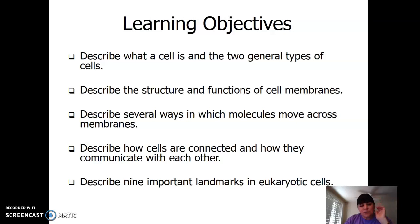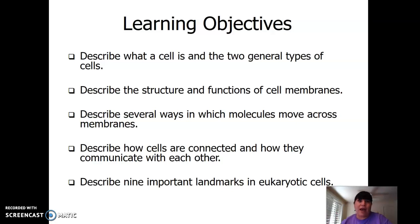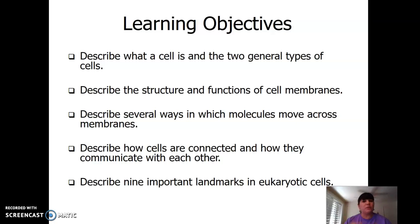Again, this chapter is all about cells. We're going to have quite a few videos because in lecture it would normally be two or three hour-and-a-half lectures. Since this is online, you could stop, pause, forward — whatever you need to do.